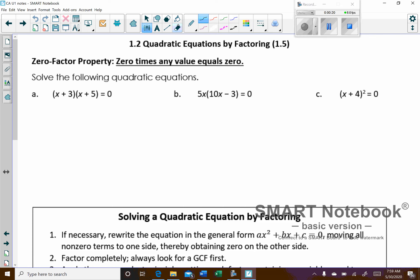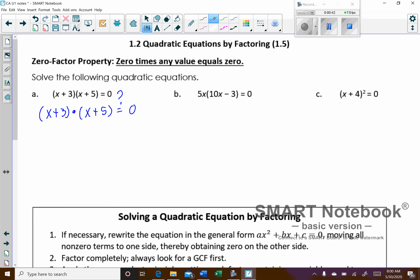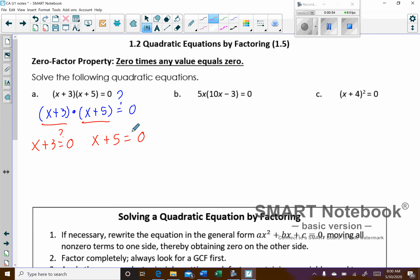Basically, zero times any value is going to equal zero. Looking at these examples, you can see x plus 3 being multiplied by x plus 5, and we're trying to figure out what makes this equal zero. The way the zero factor property works is you look at each factor individually and ask yourself what would cause this to equal zero.